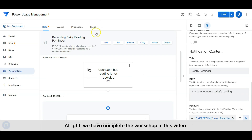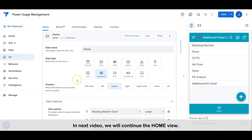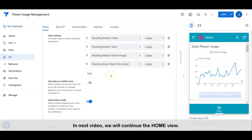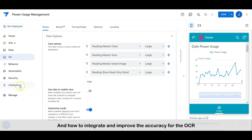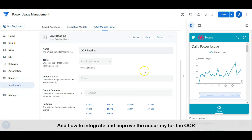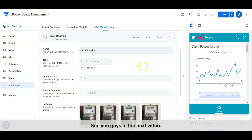We have completed the workshop in this video. In the next video, we will continue with the home view and how to integrate and improve the accuracy for the OCR. See you guys in the next video. Bye.